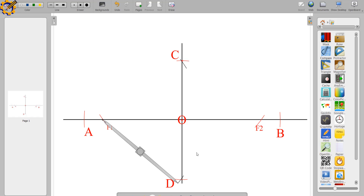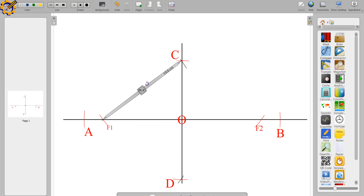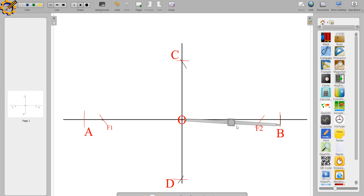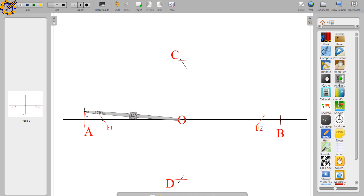Now the third scenario: how do we get our major axis when we are given F1, F2, C, and D — that is, the minor axis and the foci points? All you have to do is pick the radius from F1 to C. With radius F1 to C, stand at mark O, and you will get your major axis points A and B, as you can see on screen.